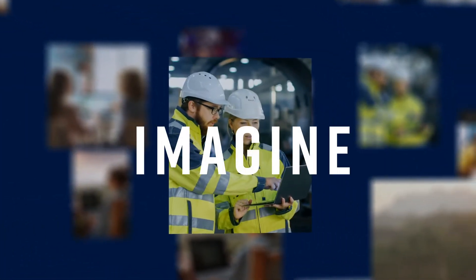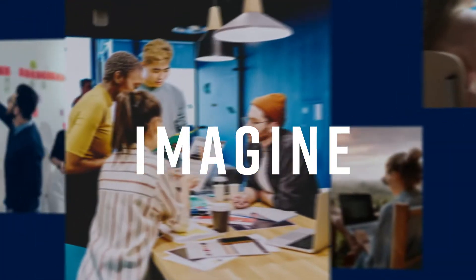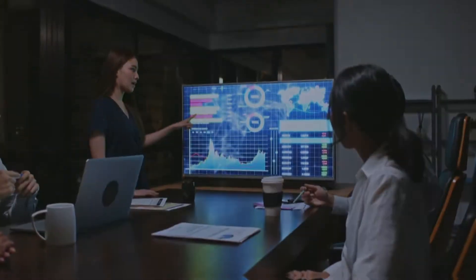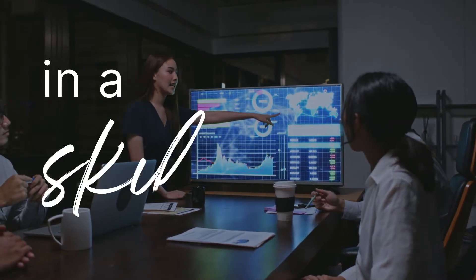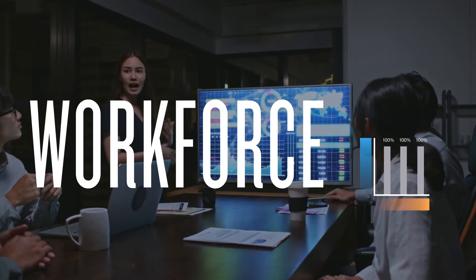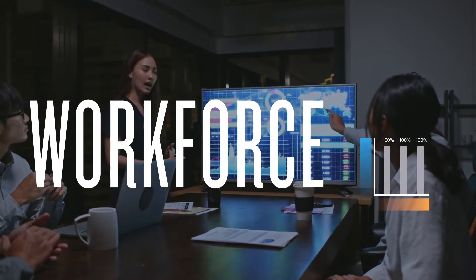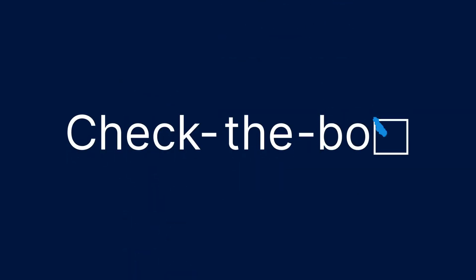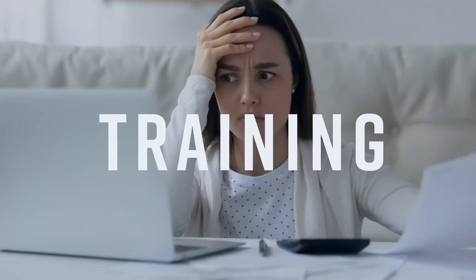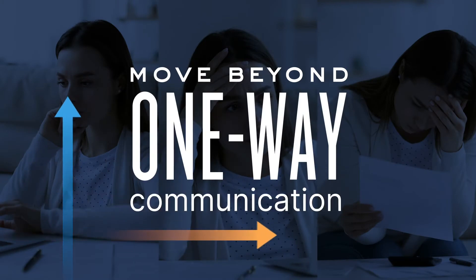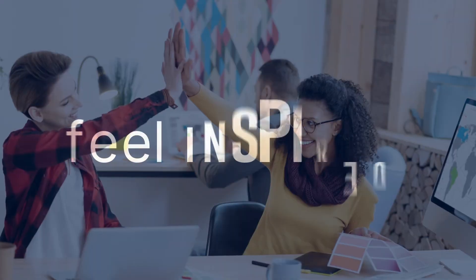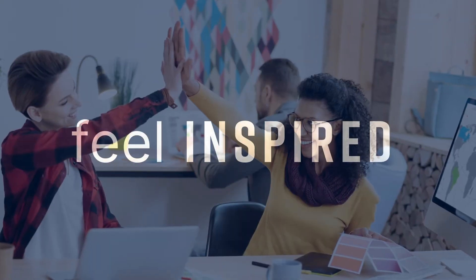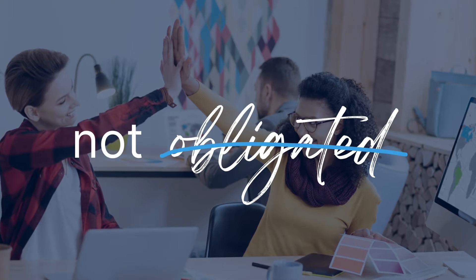Imagine for a moment feeling fully confident that your workforce has the skills they need to succeed with expertise you can measure. No more check-the-box training. Move far beyond one-way communication so your employees feel inspired, not obligated.